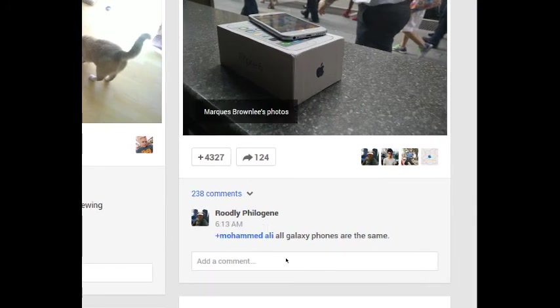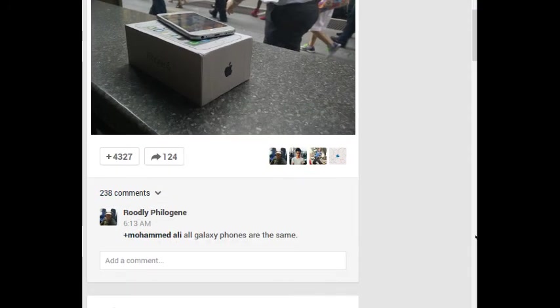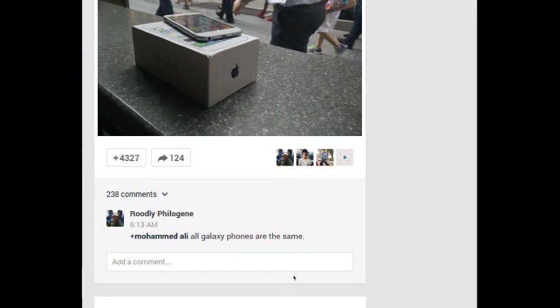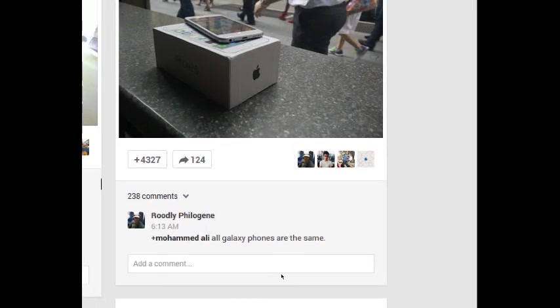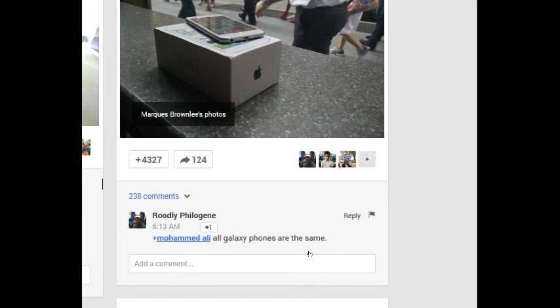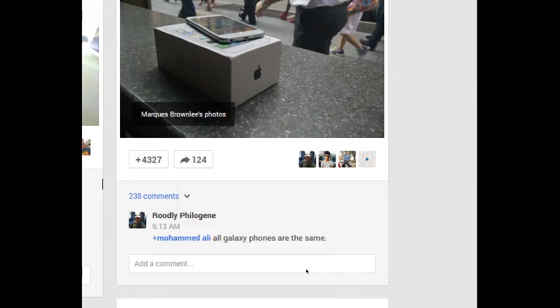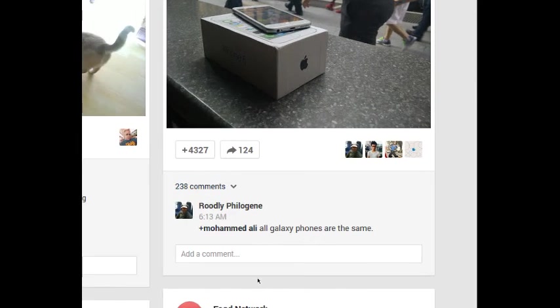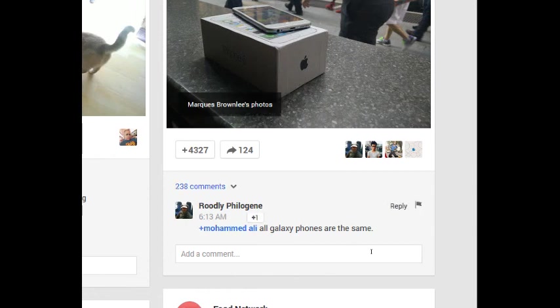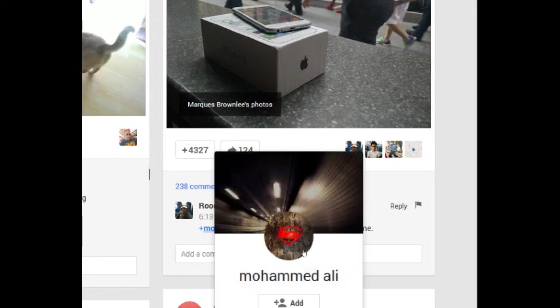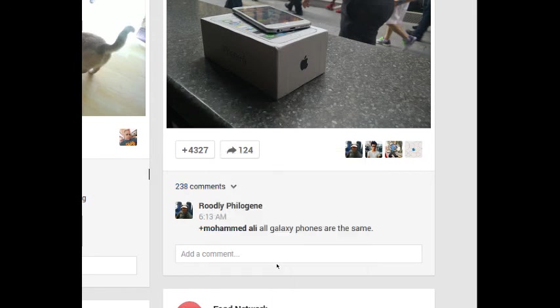Notice in this post here, Rudalee Philogene added a comment, but he also mentioned another profile. You can mention other people on Google Plus to get them in on the activity by writing their name with a plus symbol. So I'm going to try that right now.